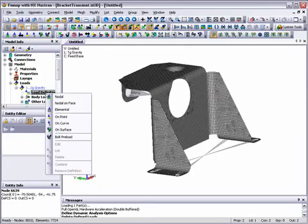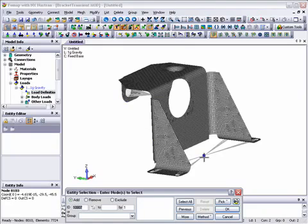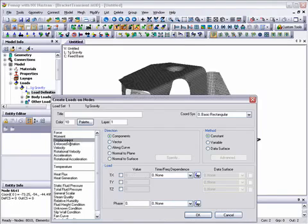For this transient response, we need to pick the node in the center of the spider of rigid elements and define a unit displacement in the z direction.